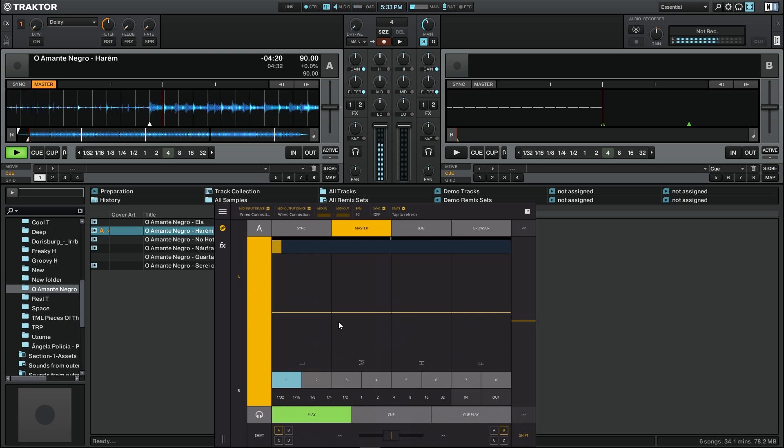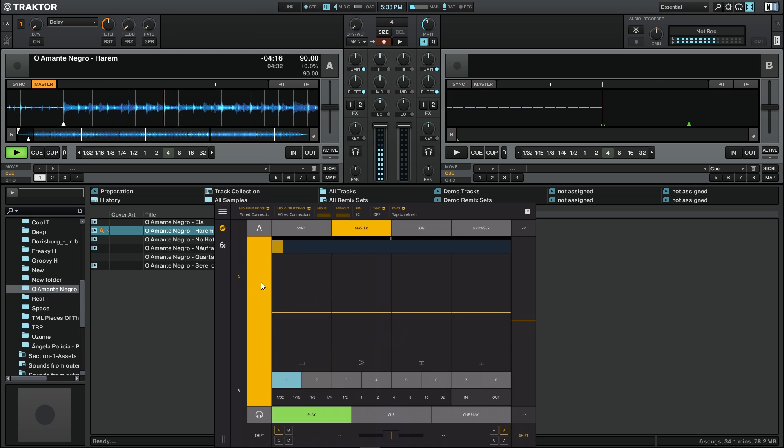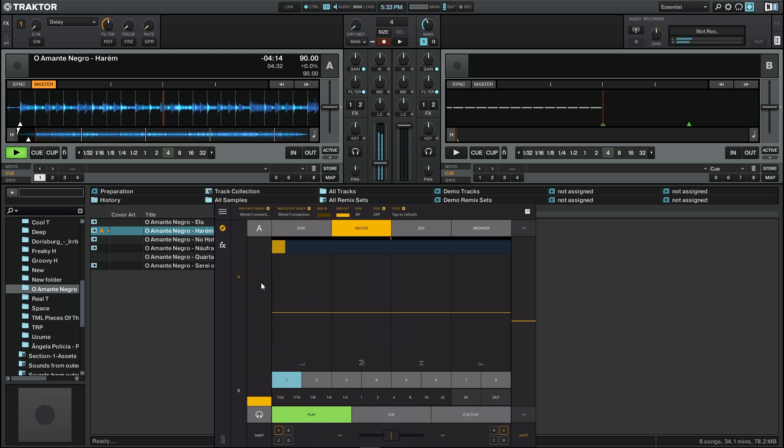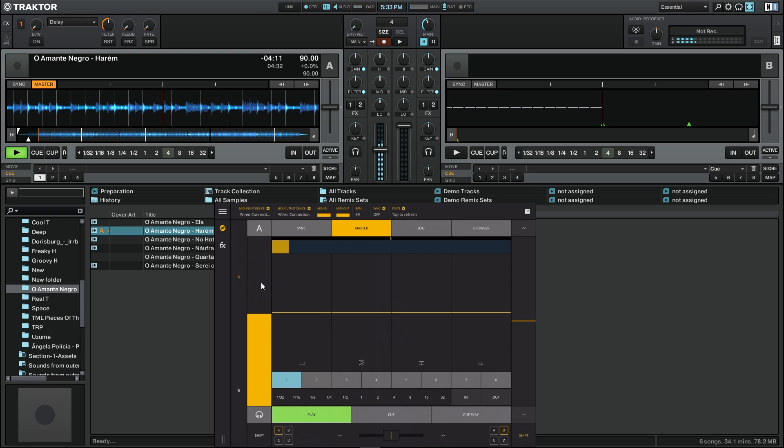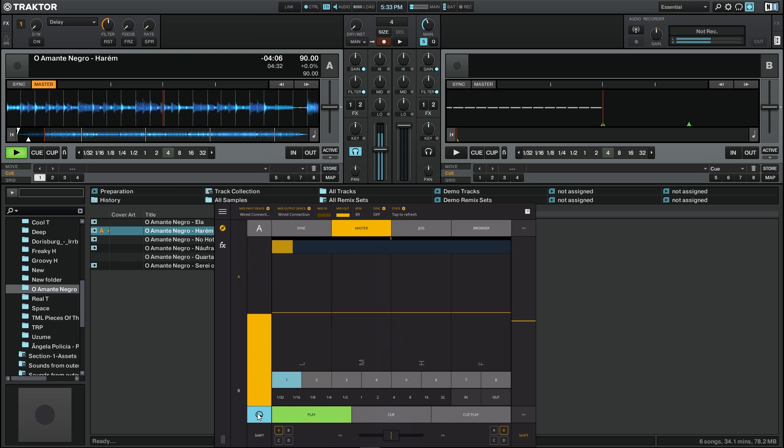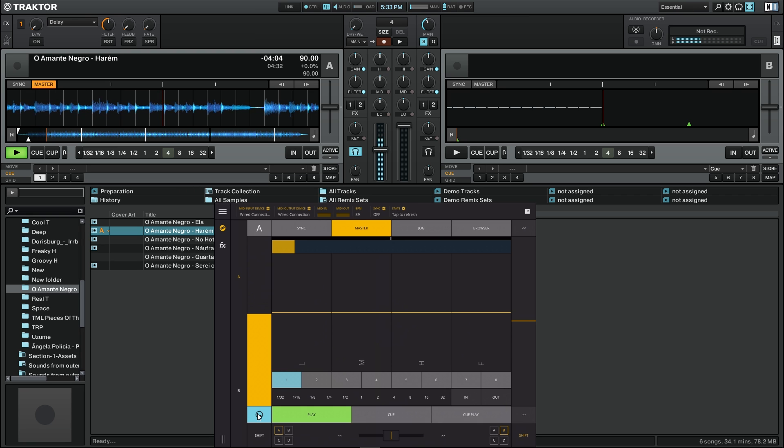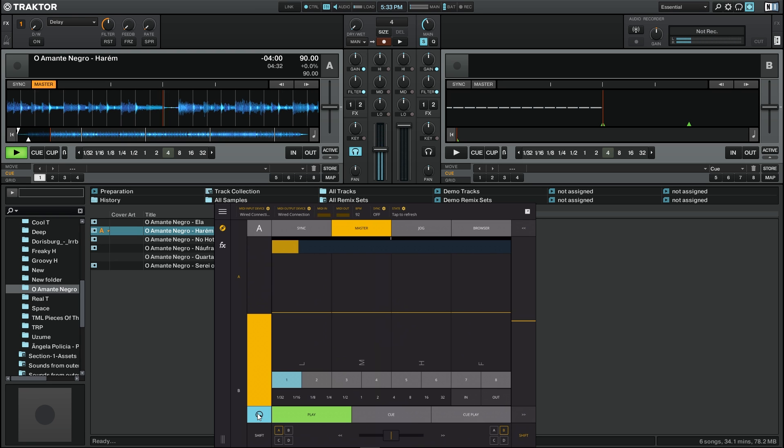Now here we have the volume slider. This controls the volume for the track. Just right below it we have a monitor button which allows pre-listening of the track on a different channel as configured on Traktor.